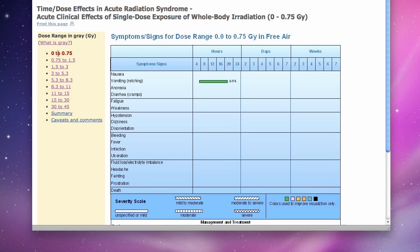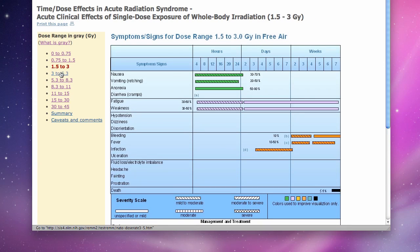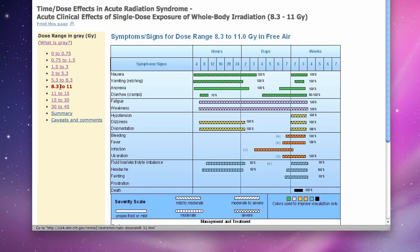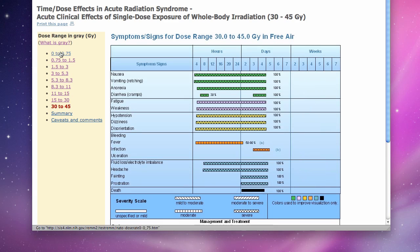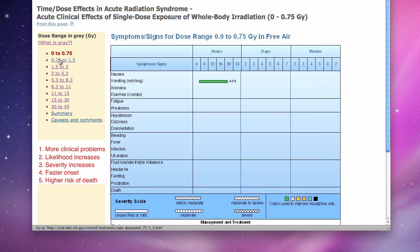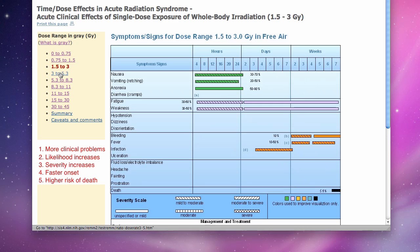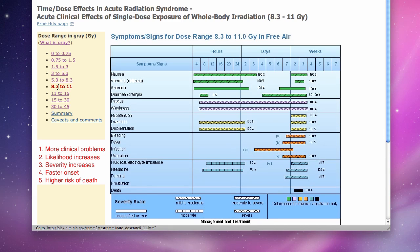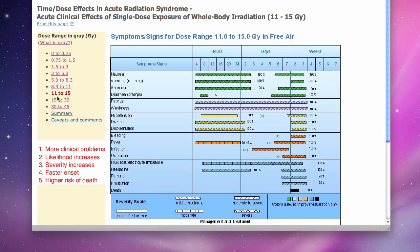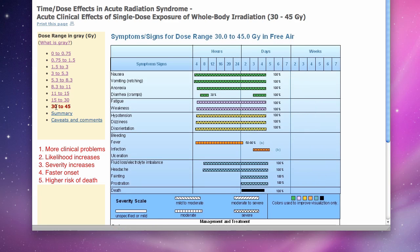To demonstrate the tool, I click sequentially through the nine dose ranges from lowest to highest. Notice that five things happen as the dose range increases. More clinical problems develop, as shown by the increasing number of colored rectangles.